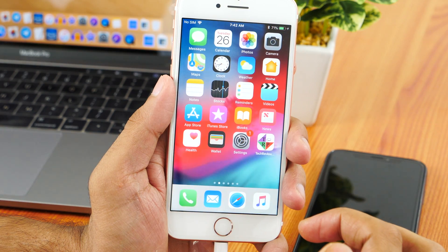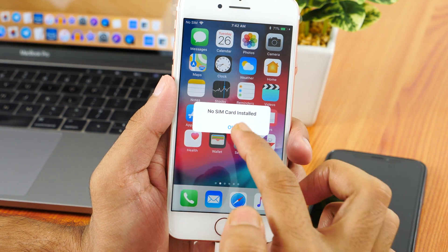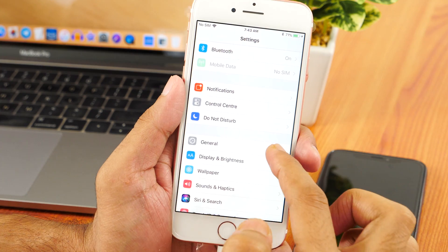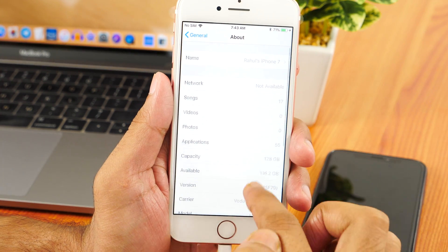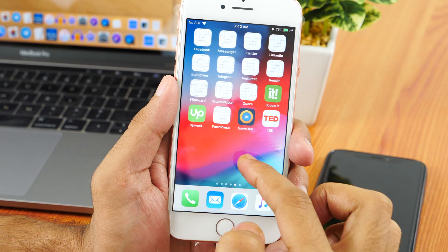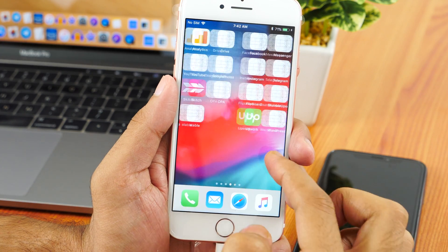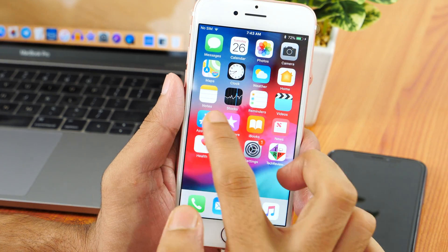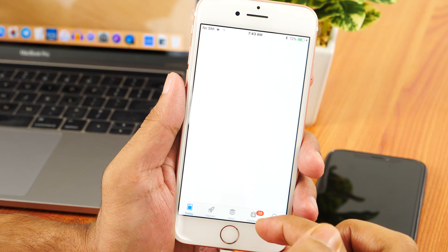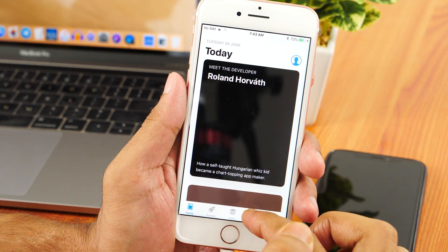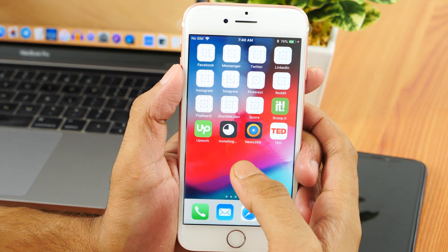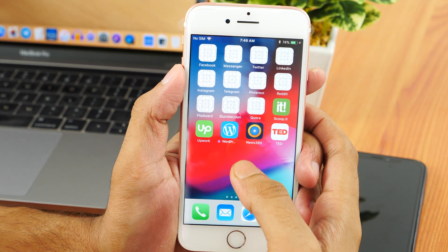I have successfully downgraded my iPhone 7 to iOS 11.4 and this is awesome. I have everything in place — all my apps and data. However, app icons may be missing. If you are missing app icons, you don't need to worry. Simply go to the App Store and update those apps. Once the app is updated, all icons will also be restored.